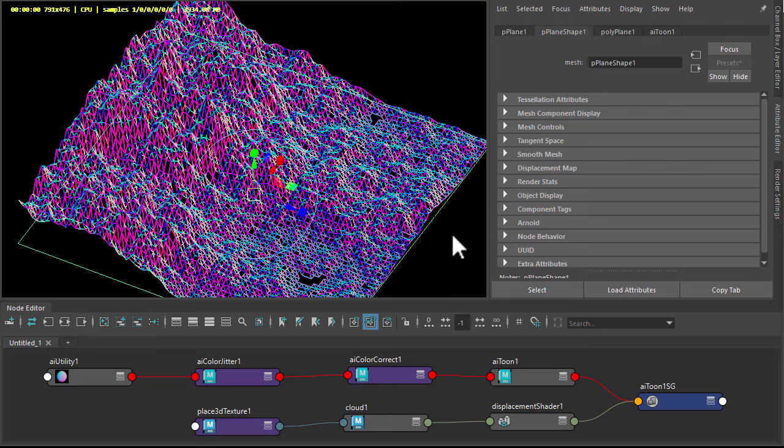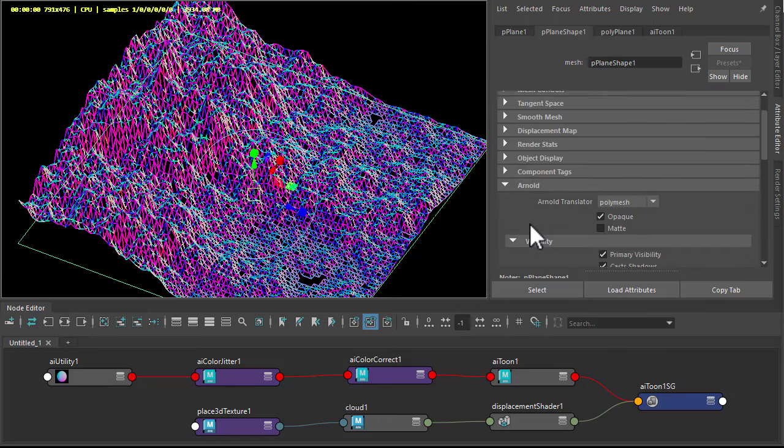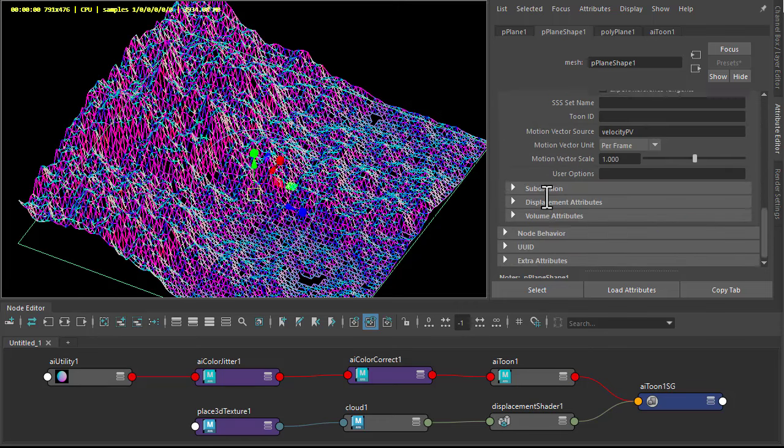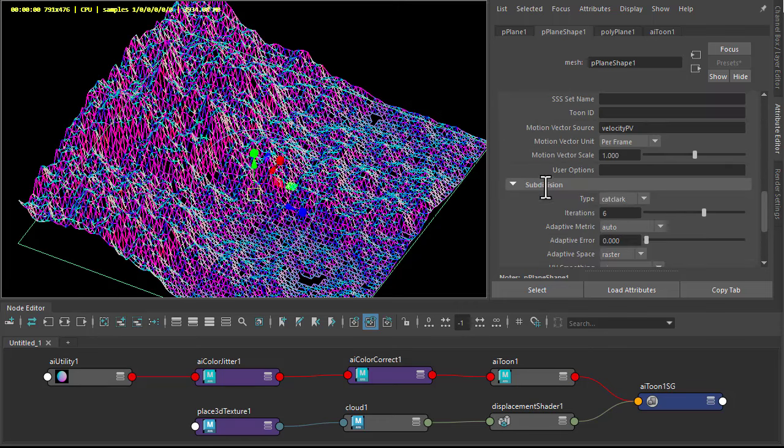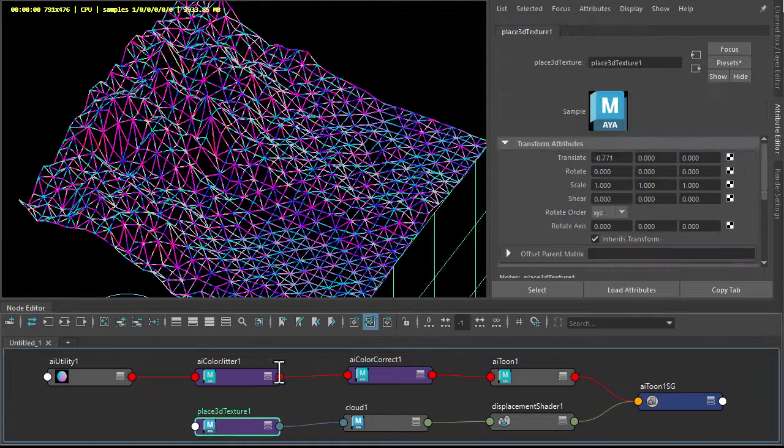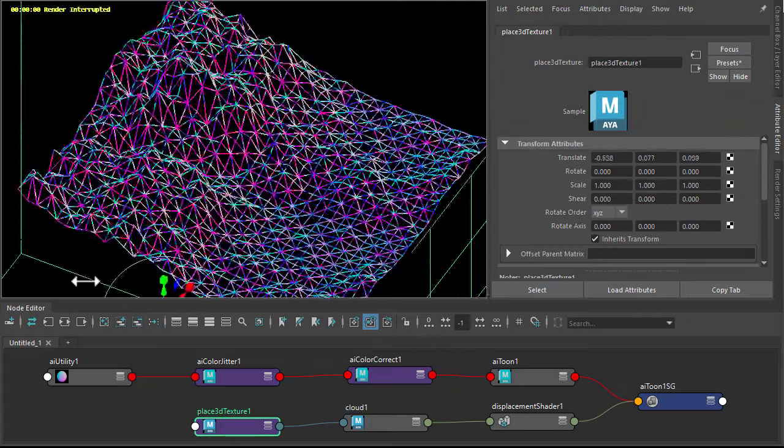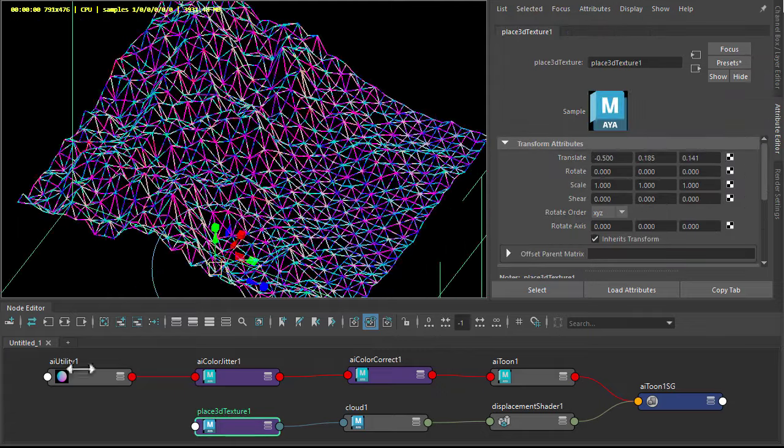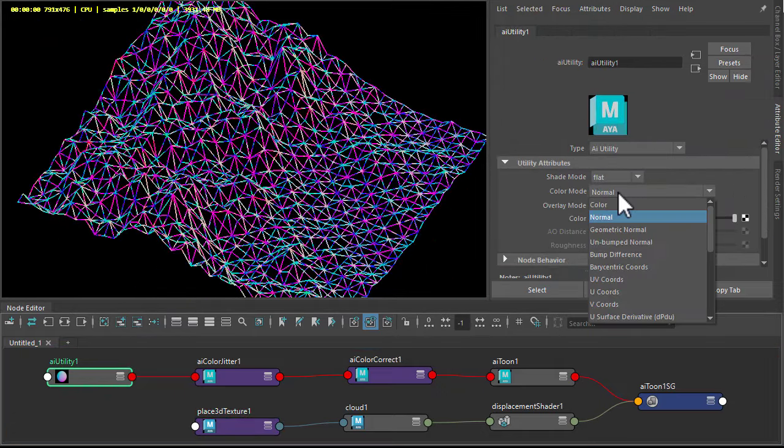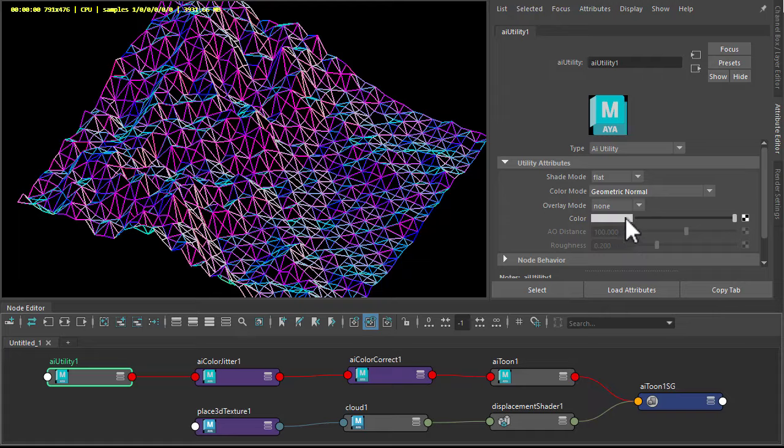Let's go back to the plane and under the subdivision, just tessellate. Go into subdivisions and reduce the iterations. Or change the color mode. Interesting.